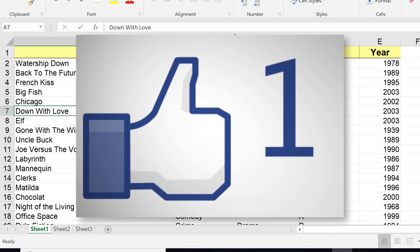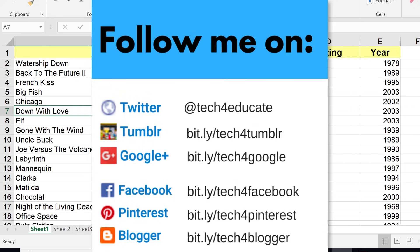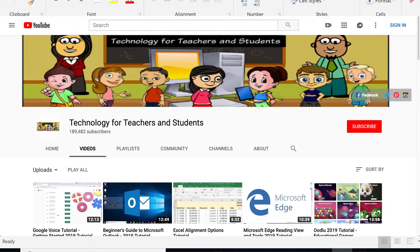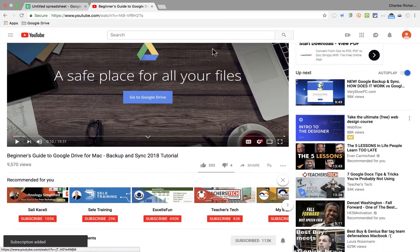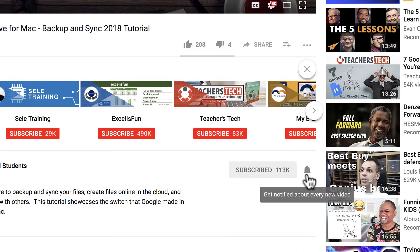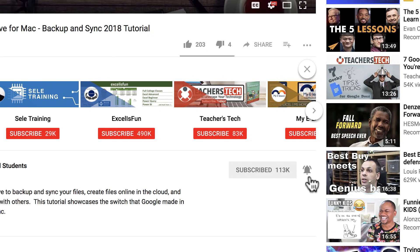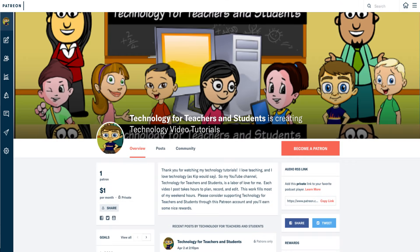If you have, please click the like button below and consider connecting with me on my social media accounts like Facebook, Pinterest, and Twitter. Definitely do subscribe to my YouTube channel for more videos about technology for teachers and students. When you do subscribe, please click the bell next to the subscribe button — you'll be notified whenever I post another video. Watch for another video from me at least every Monday. If you'd like to support my YouTube channel, consider becoming a supporter through my Patreon account, and you'll find links in the description below.